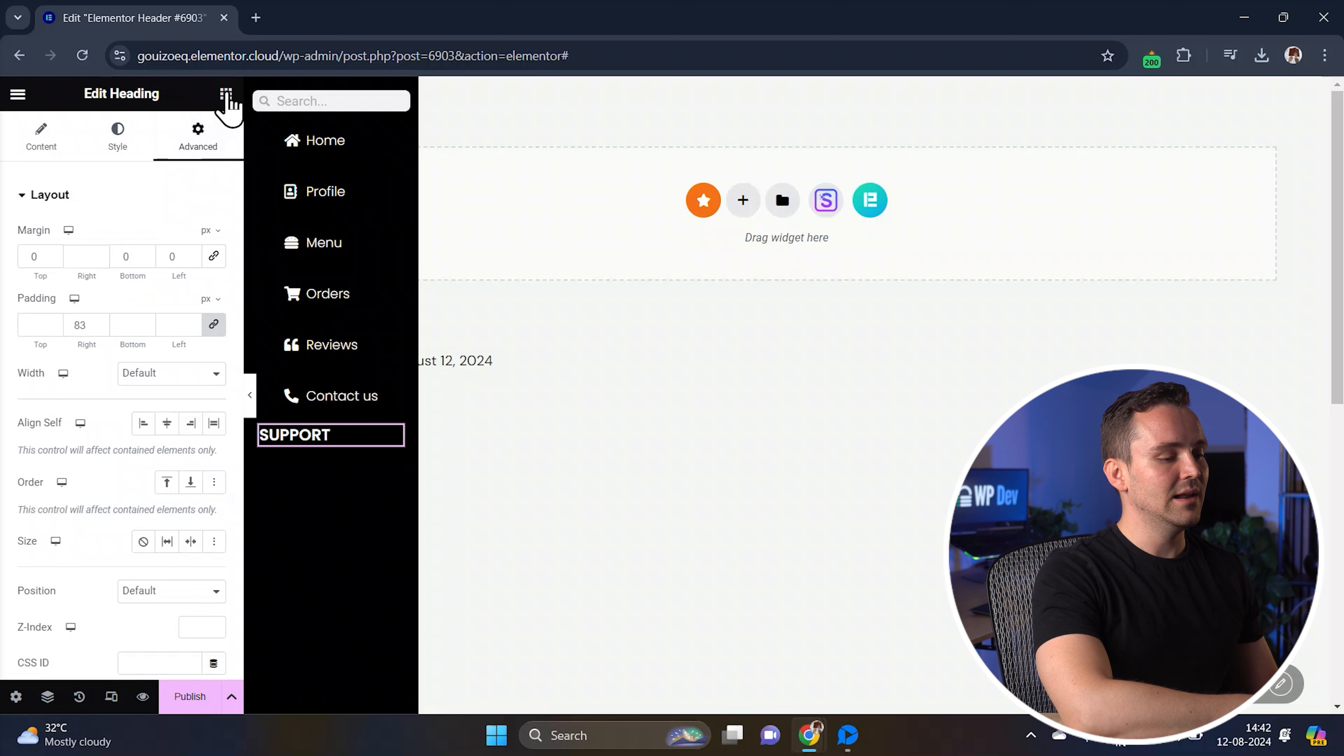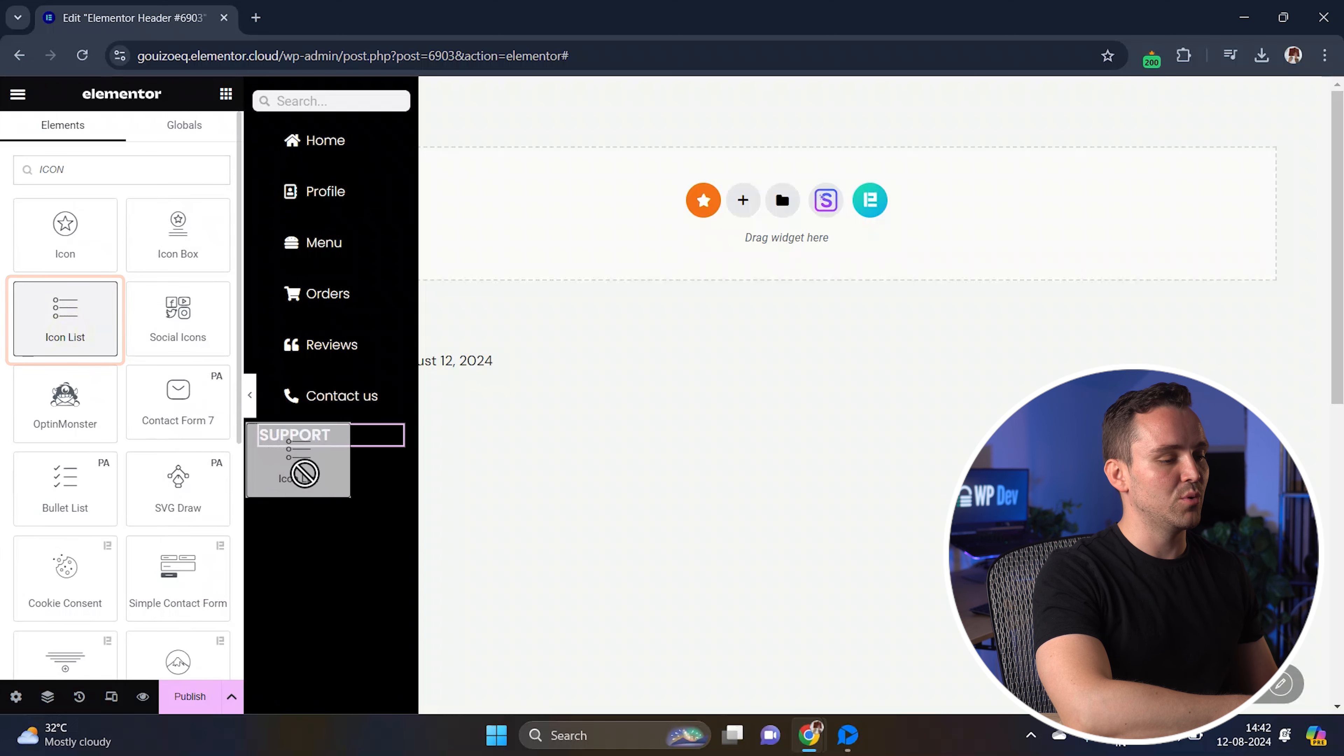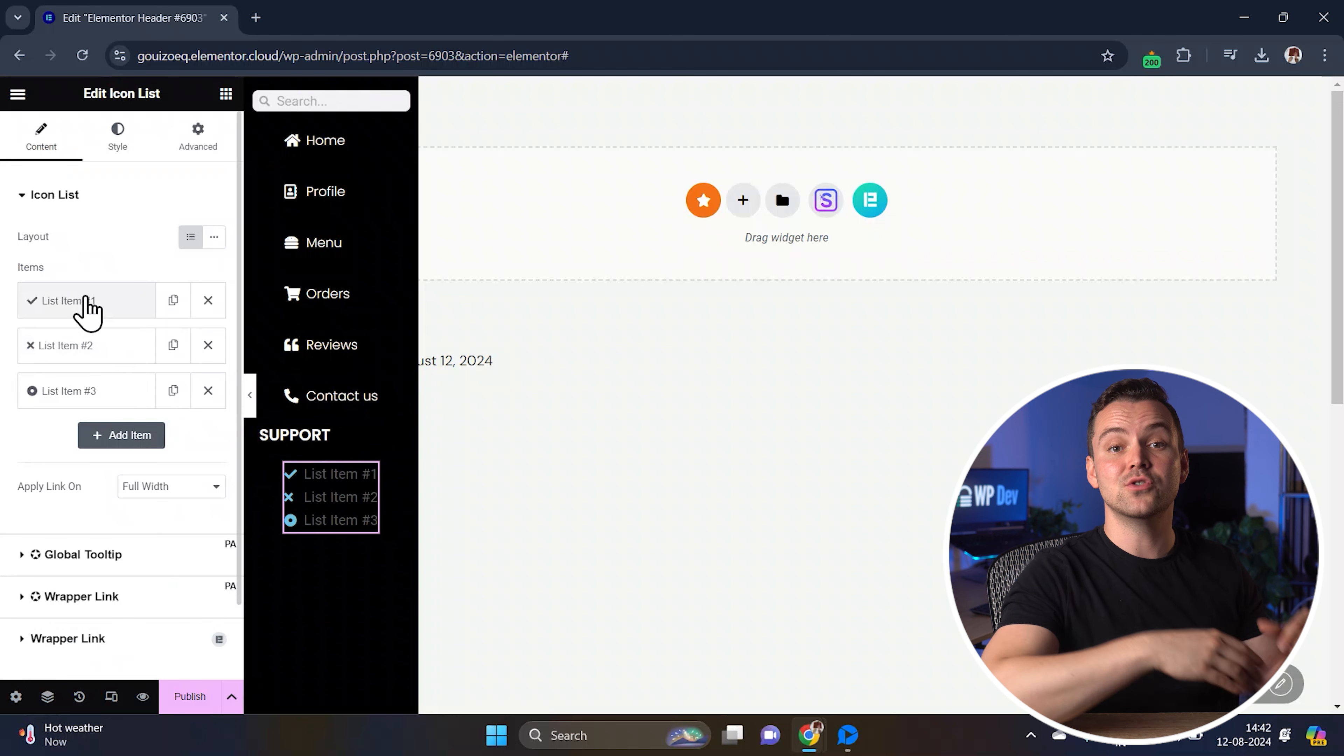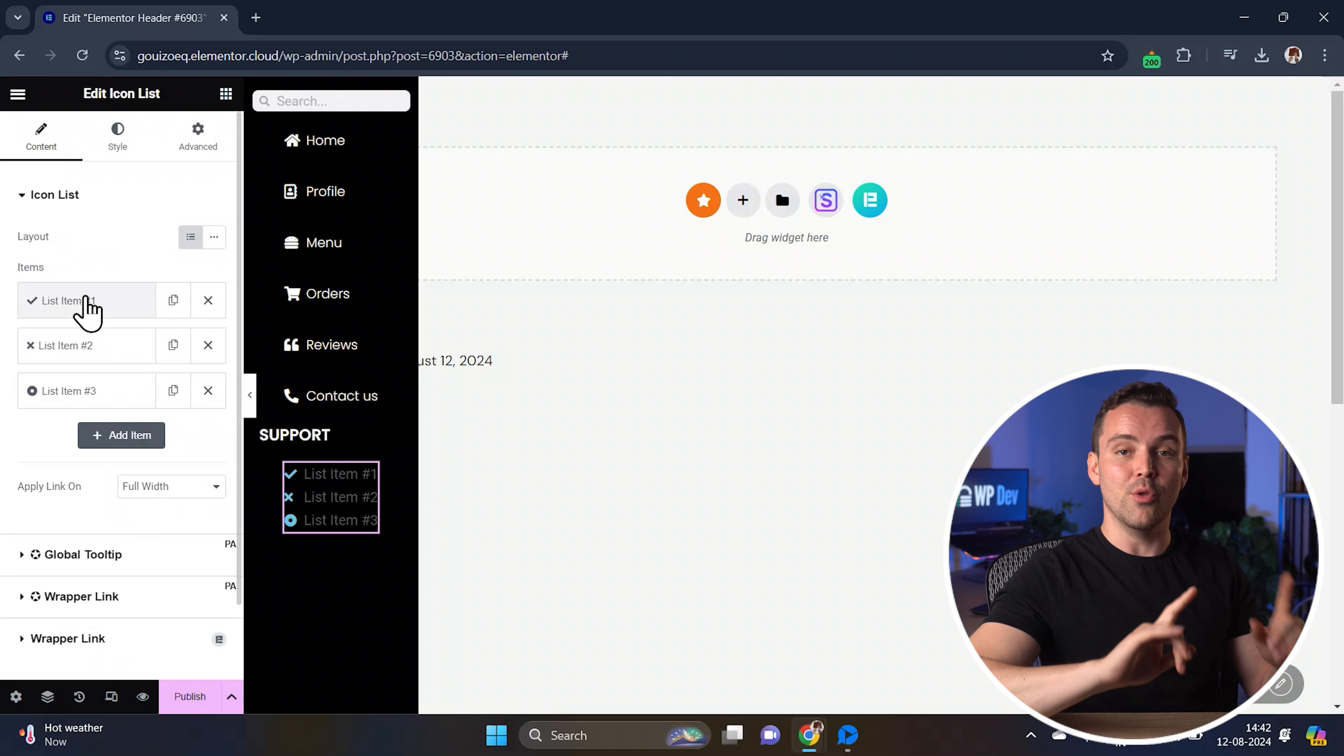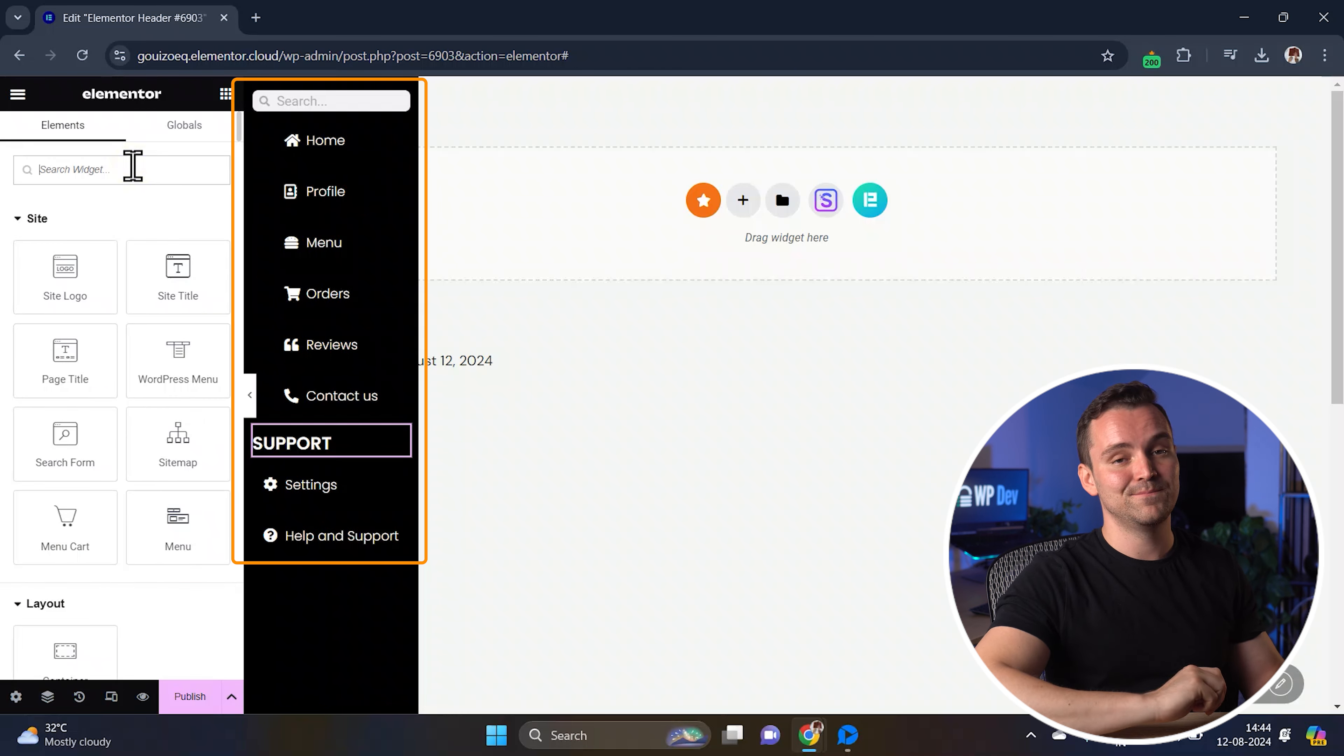Now let's add another icon list for the support options. I'll skip the boring customization part and you can just follow the steps we did before. Once done, the menu will look something like this.